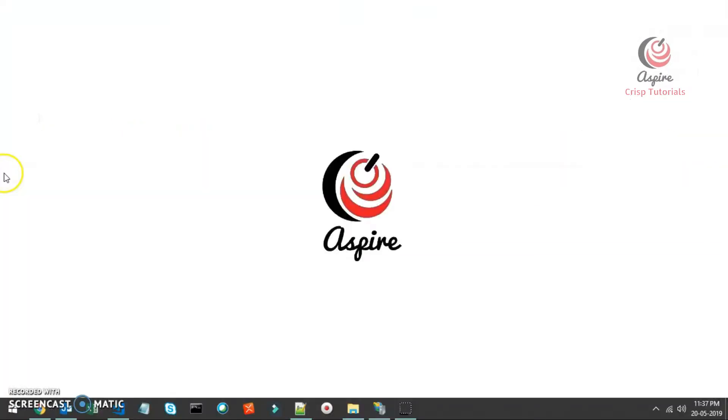This is Amit, and welcome to CrispTutorials where we keep it short, simple, and to the point.